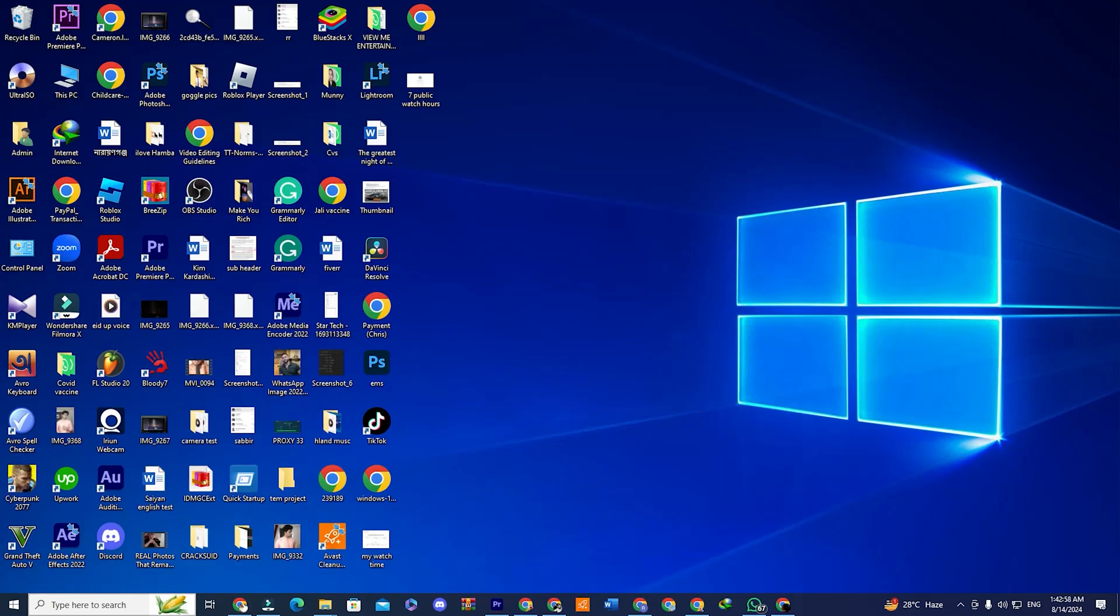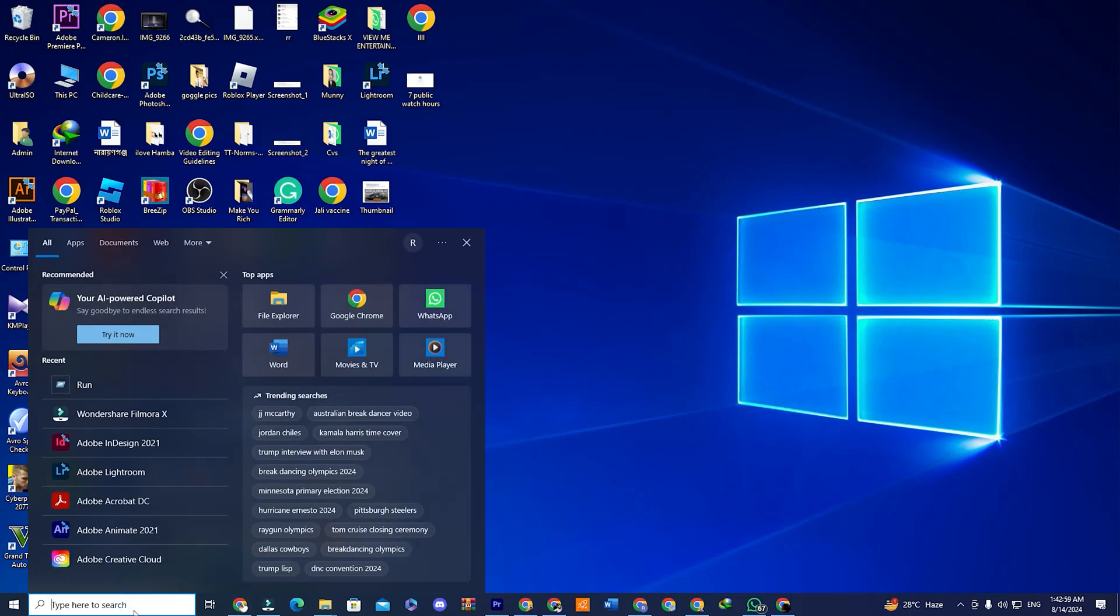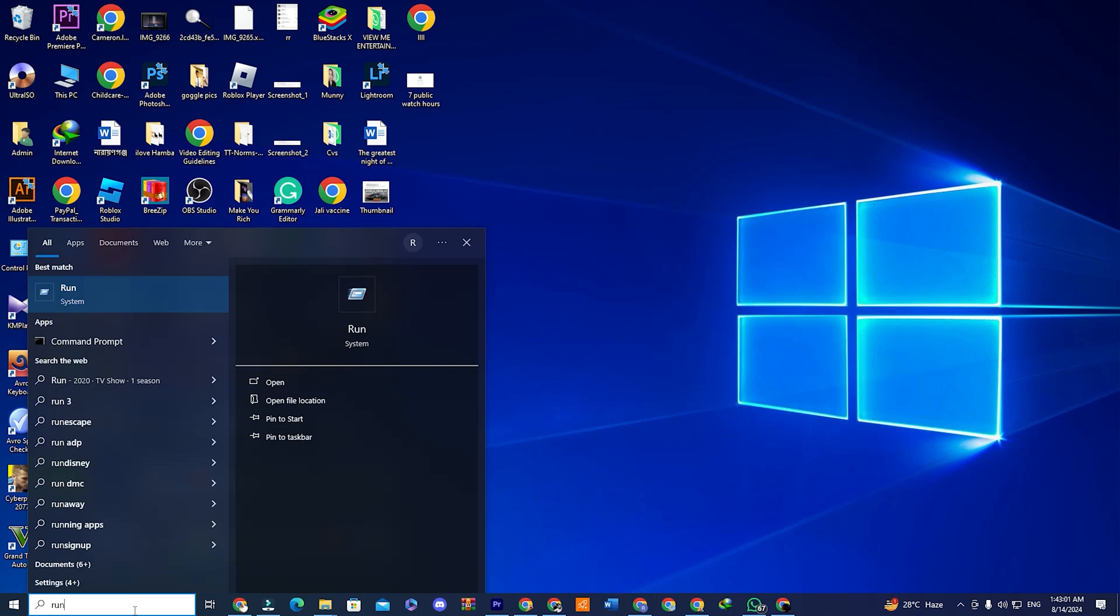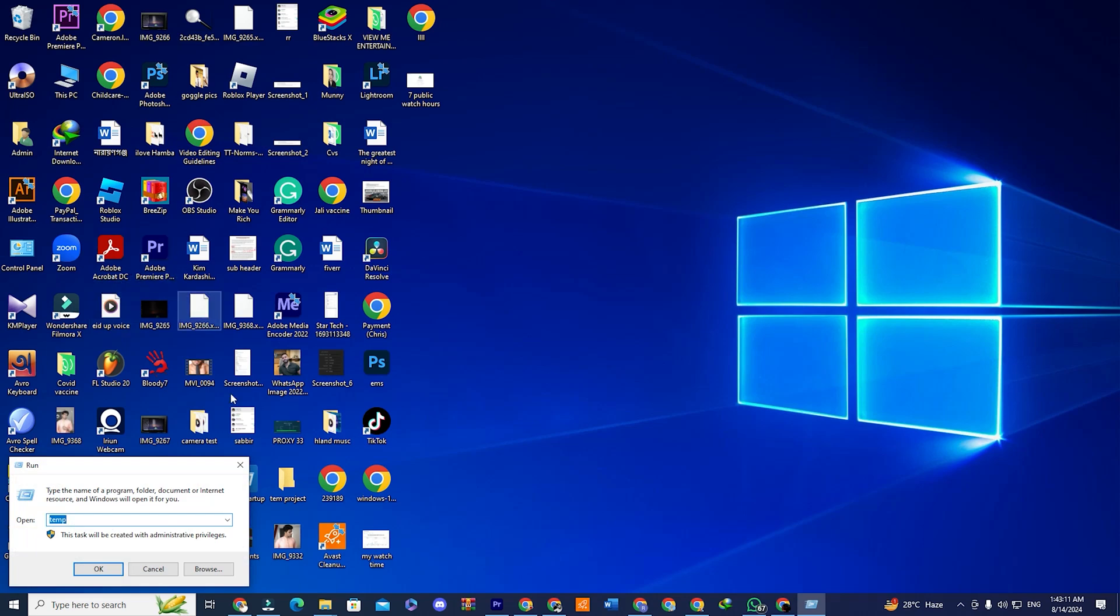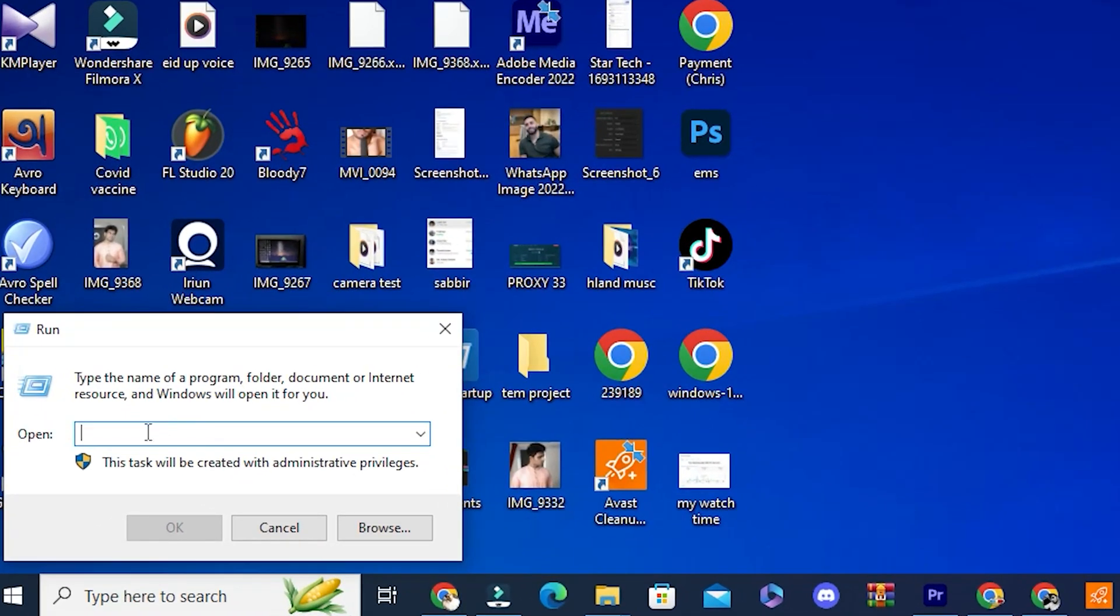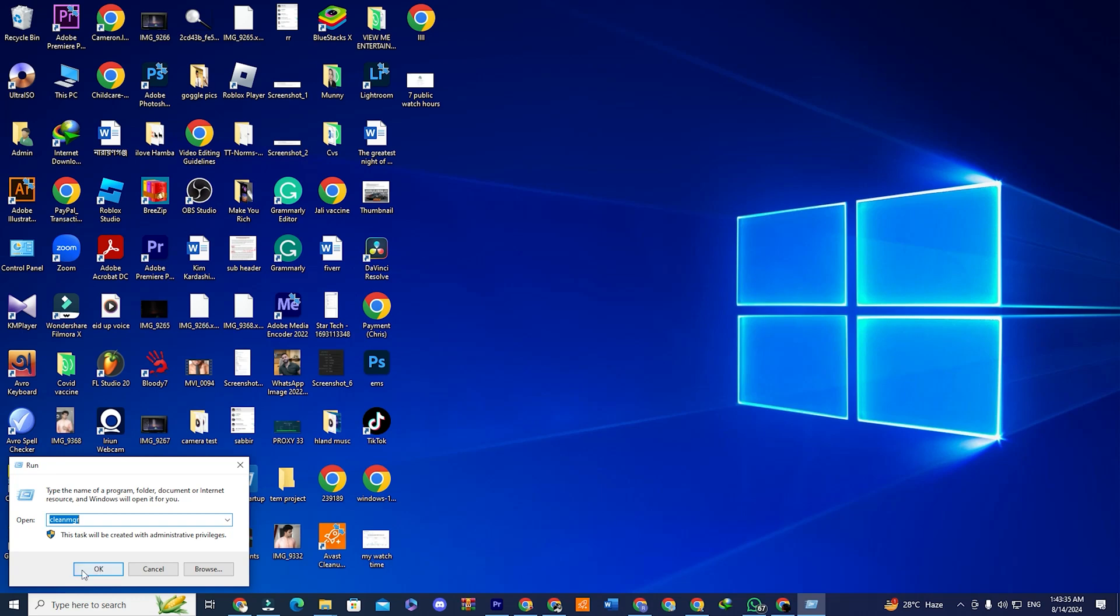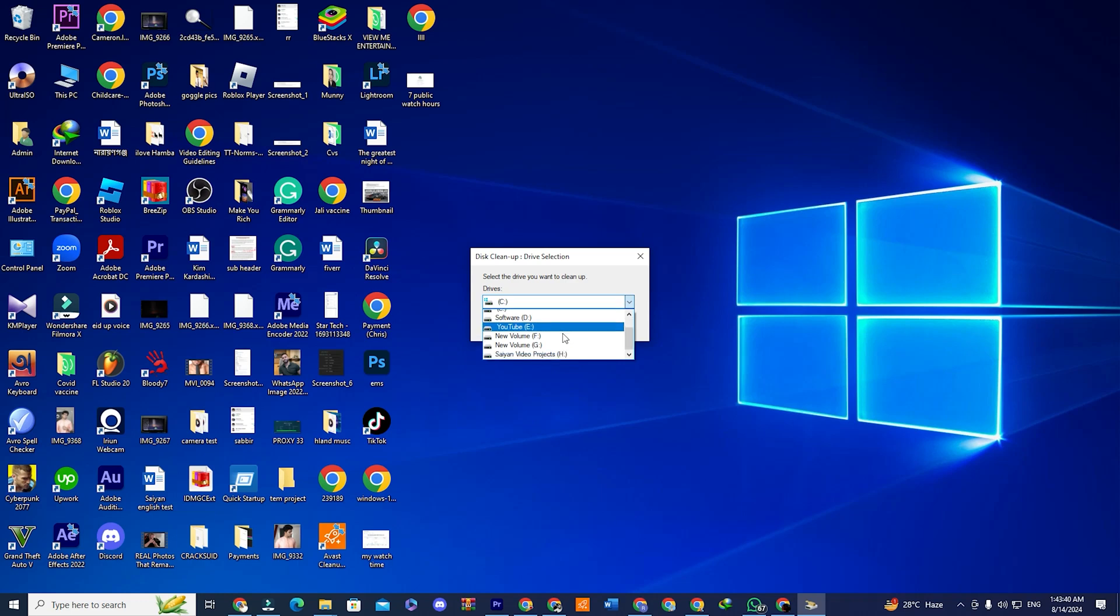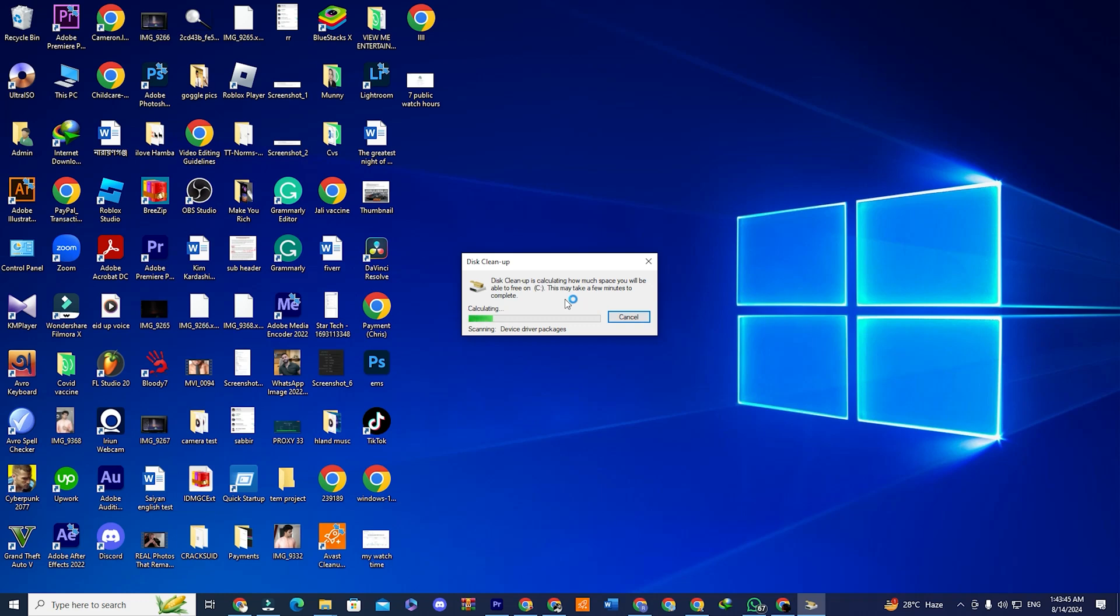Step four. Finally, open the start menu or search menu, type run and open the run application. In the run window, type cleanmgr and press OK. The disk cleanup utility will open. Choose the drive that you want to clean up. In my case, I'm choosing drive C, as this is where I have installed my Windows. The utility will calculate how much space can be freed up.